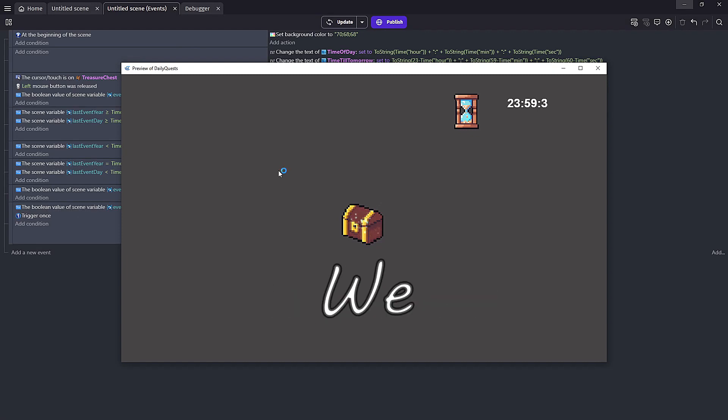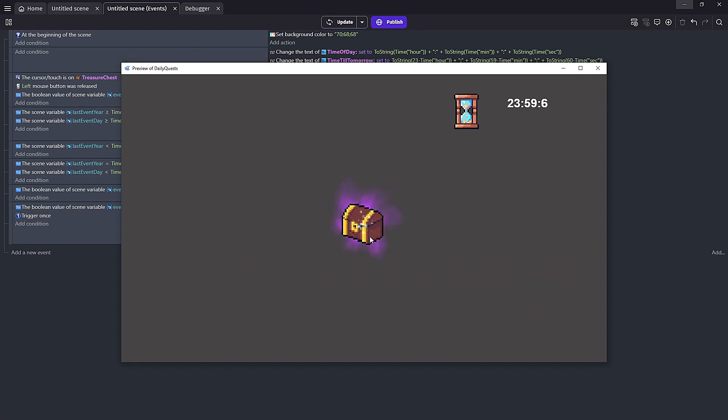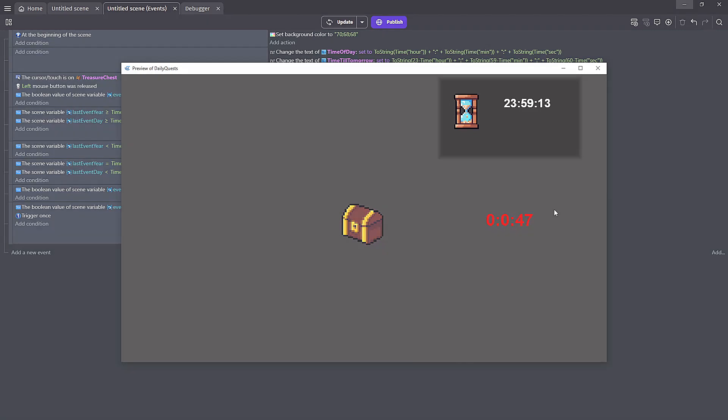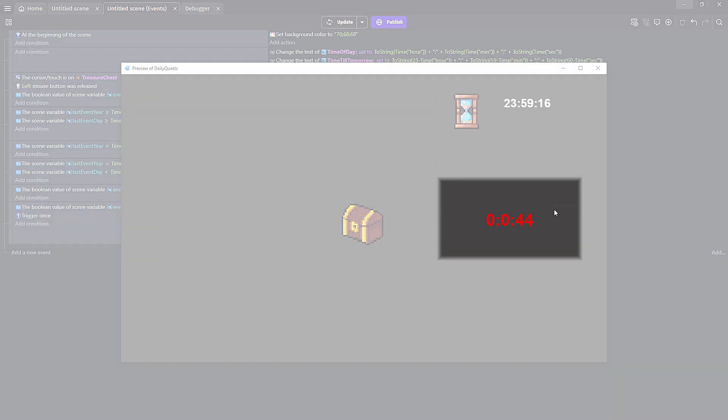Welcome back to another one nerds. We are going to be taking a look at daily events today and I'm going to break this down into three separate parts. Step one is going to be displaying the time so that'll be the time of the day and we can also use that to get the time left until our next event.